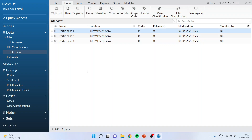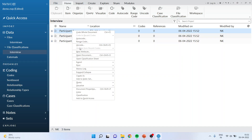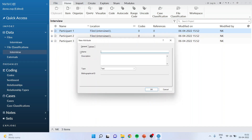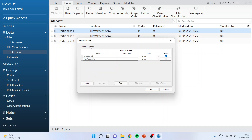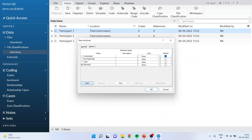Now I want to assign the attributes — specifically the interviewer — to Participant 1, 2, and 3. For this purpose I will select one of them, right click and go to 'new attribute'. I will give the name as 'Interviewer'. I will go into Values and assign the names of the persons who conducted the interviews: add John, add Michelle, add Dania. Click OK.